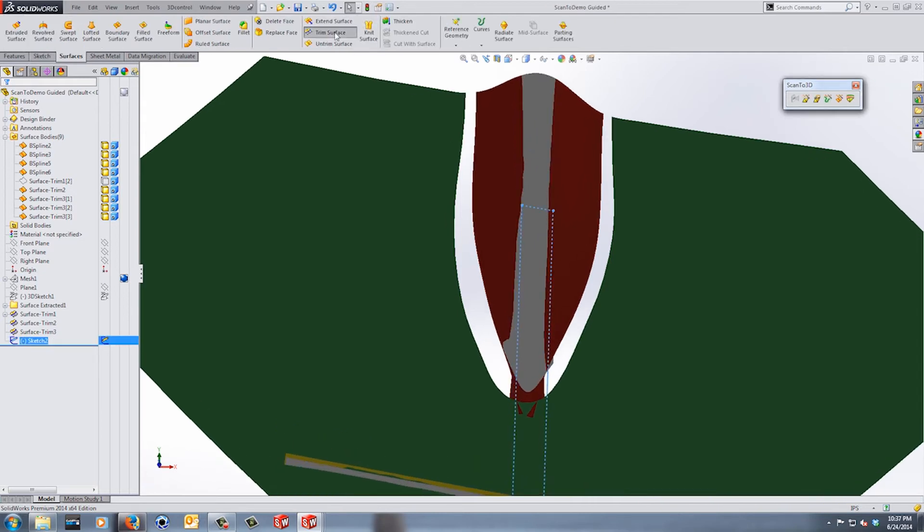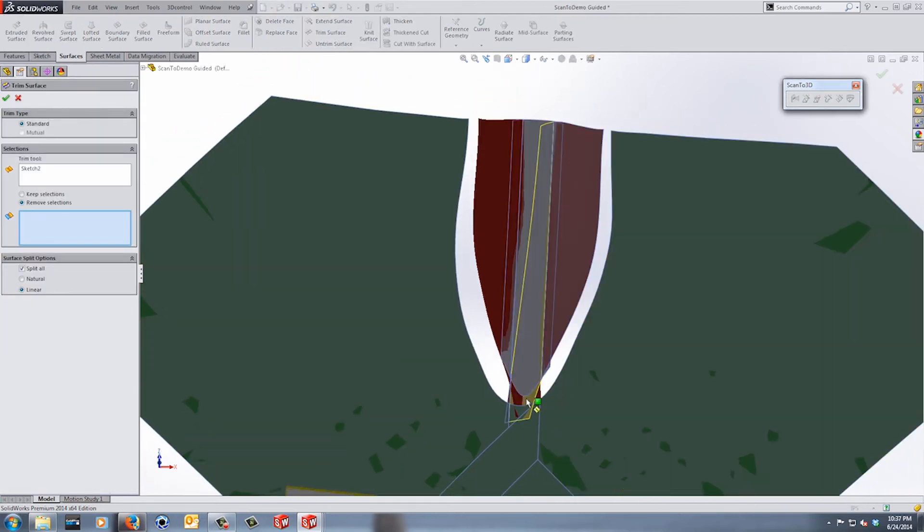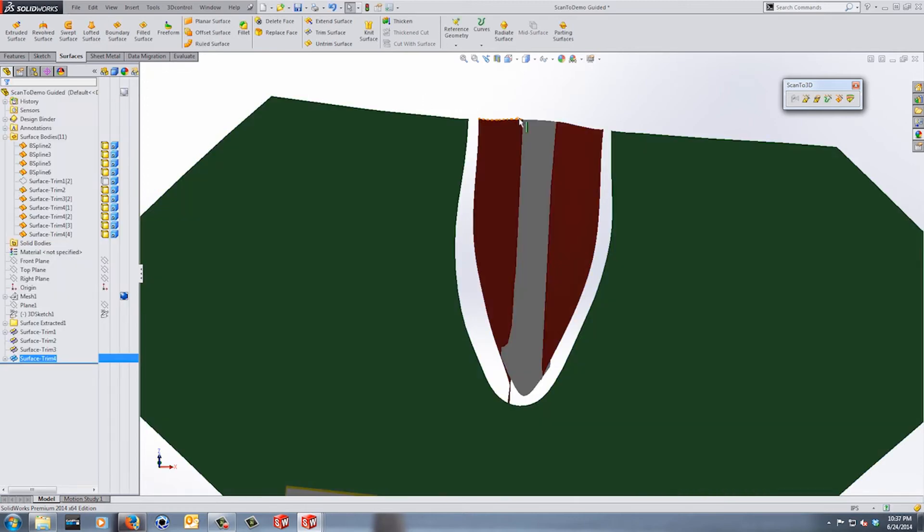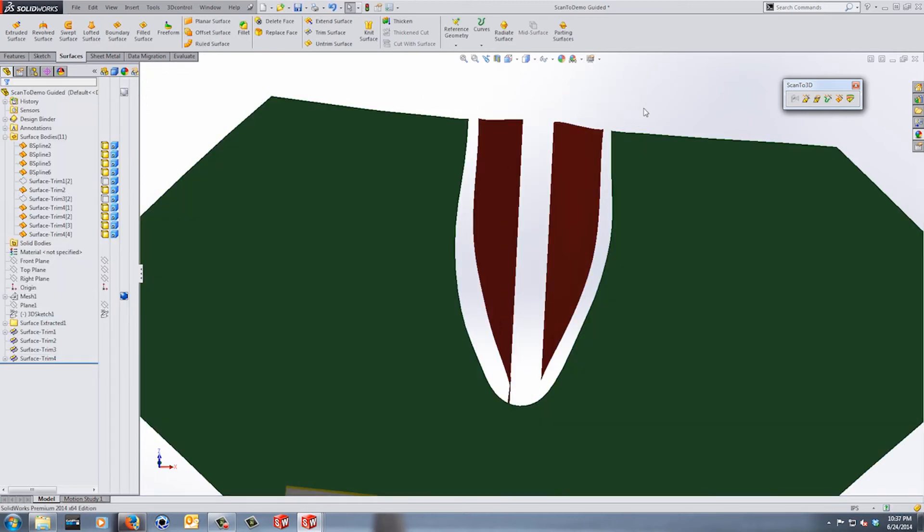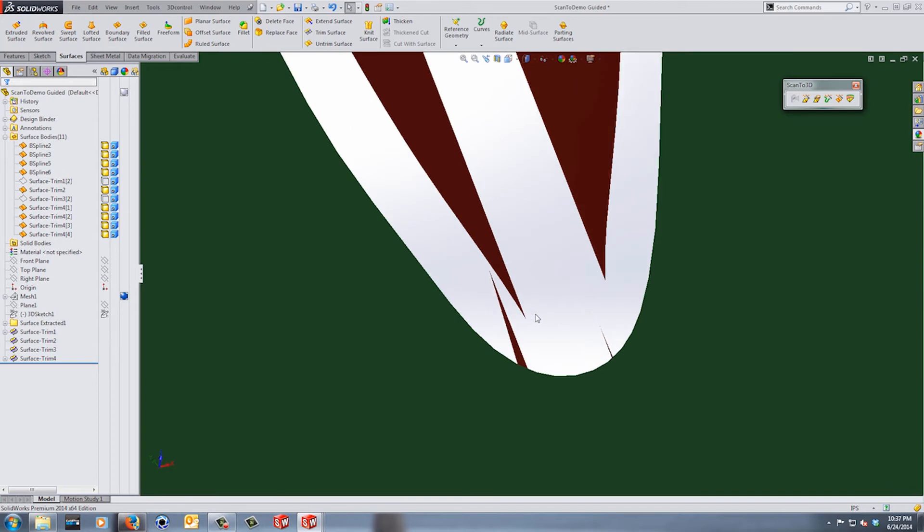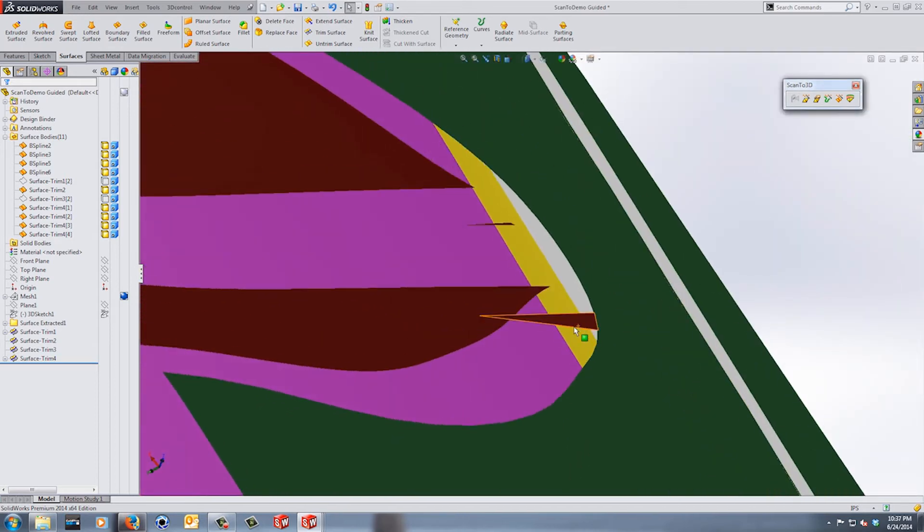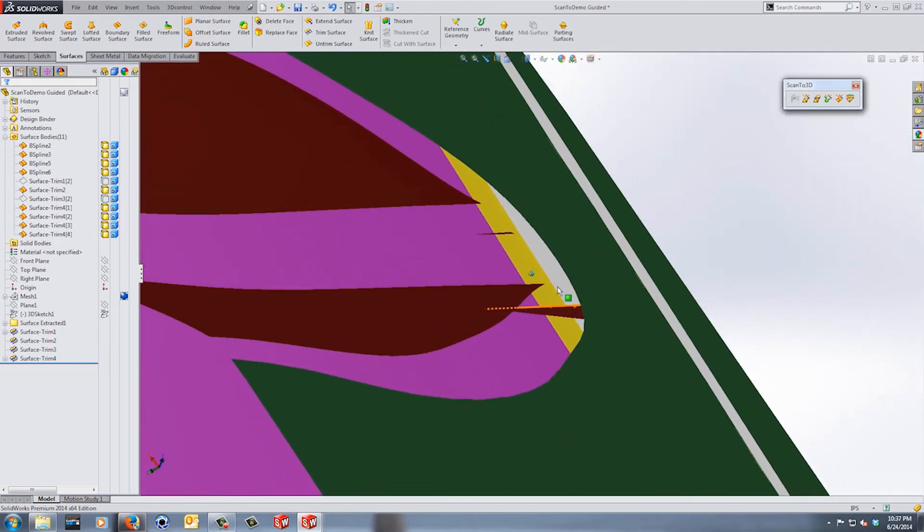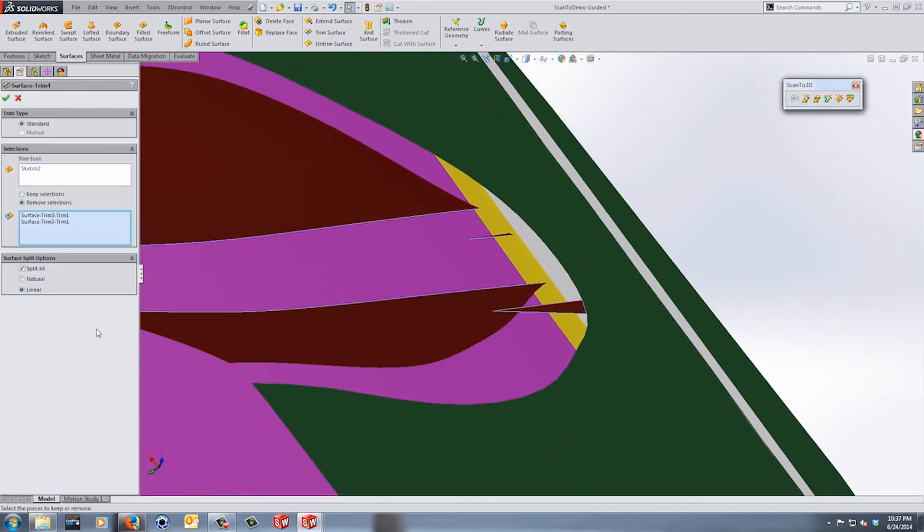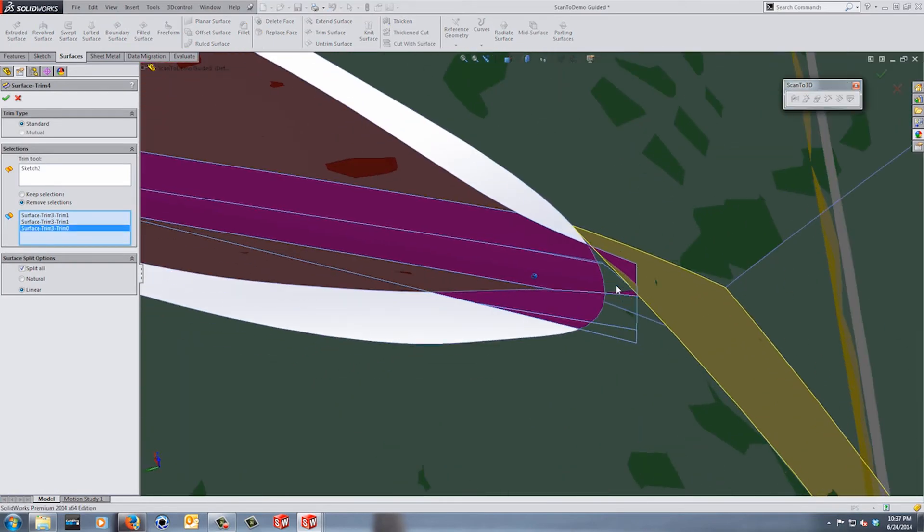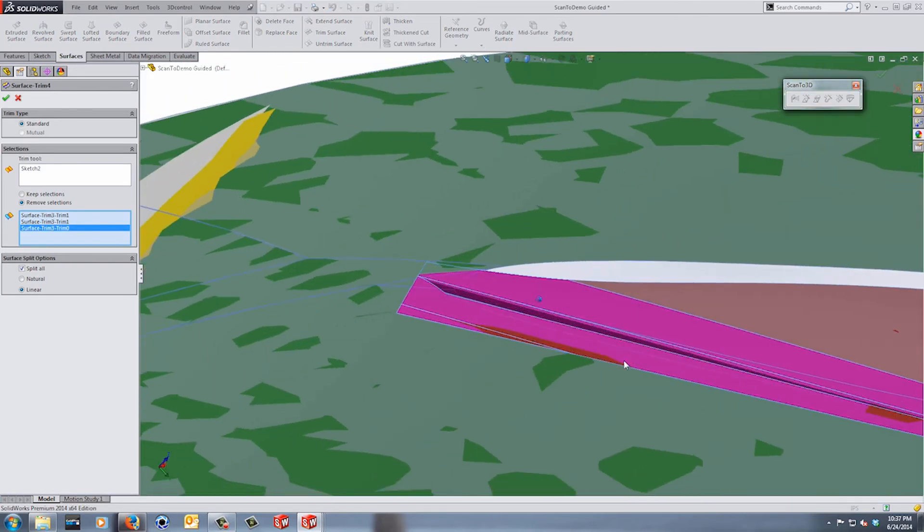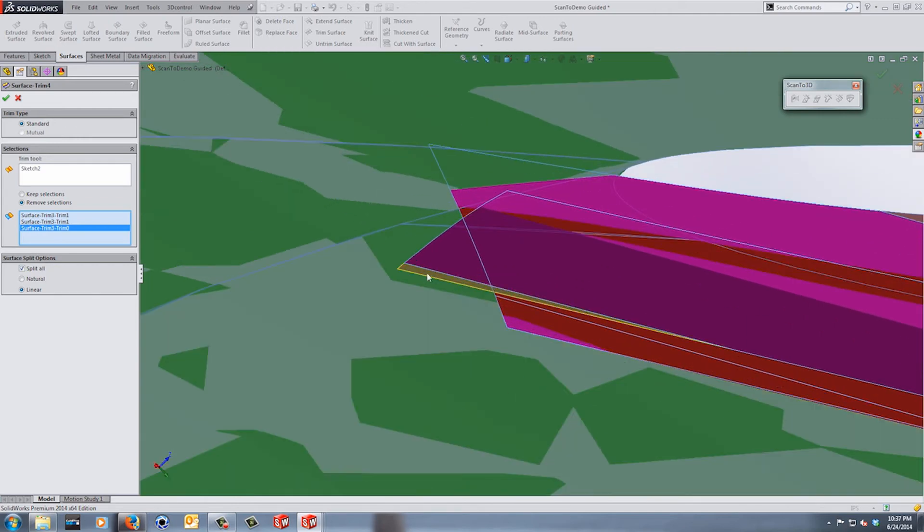So now we can take that sketch we created and we can trim the inside of both of those red surfaces and again hide that gray surface. Now you can see when we did that there's some underlying material that's left, so we can go back into our surface trim and just make sure that we grab all those small pieces, make sure that we don't leave any of this information behind.